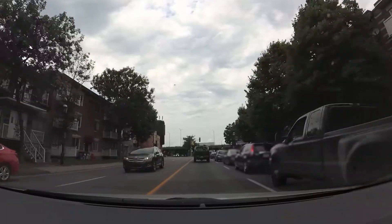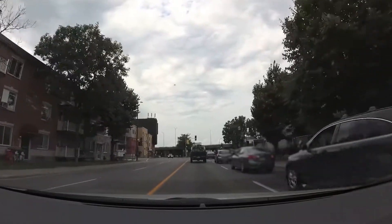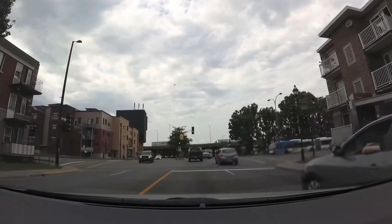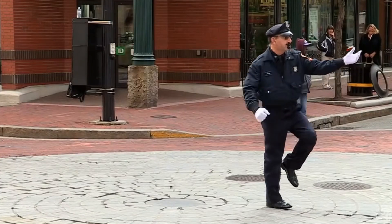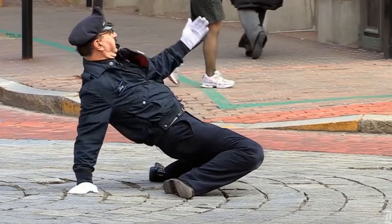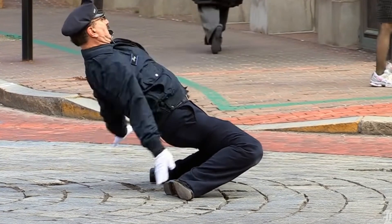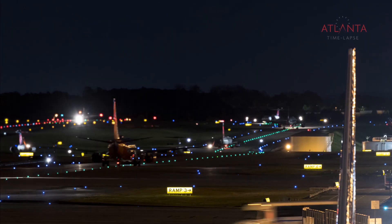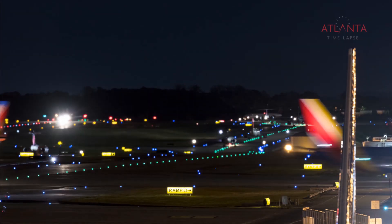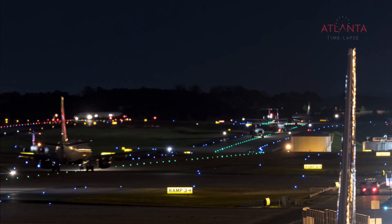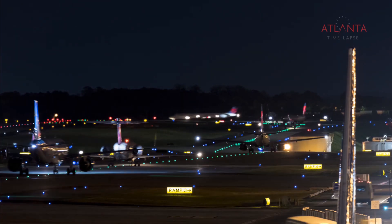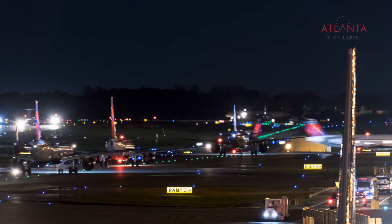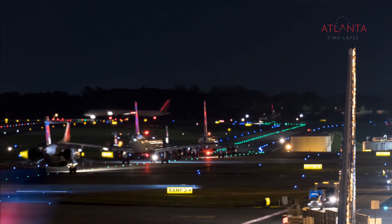Once traffic gets busy, though, this self-controlled system starts to break down, and we need an authority figure like a traffic cop or a stoplight to tell everyone what to do. The same is true at busier airports. When there's a lot of traffic at larger airports, pilot-controlled operations won't work. This is where air traffic control comes in.